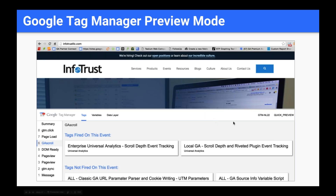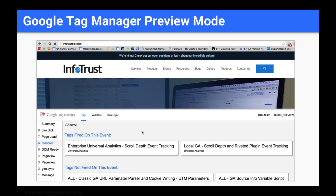If you're using Google Tag Manager, preview mode is very useful. When you toggle on preview mode and go to your website, you can see which tags and technologies are firing, and which attributes or variables are deployed within those tags. So if you need to confirm not only that a tag is firing, but that the specific attributes are set properly, you can use Google Tag Manager to identify that as well.